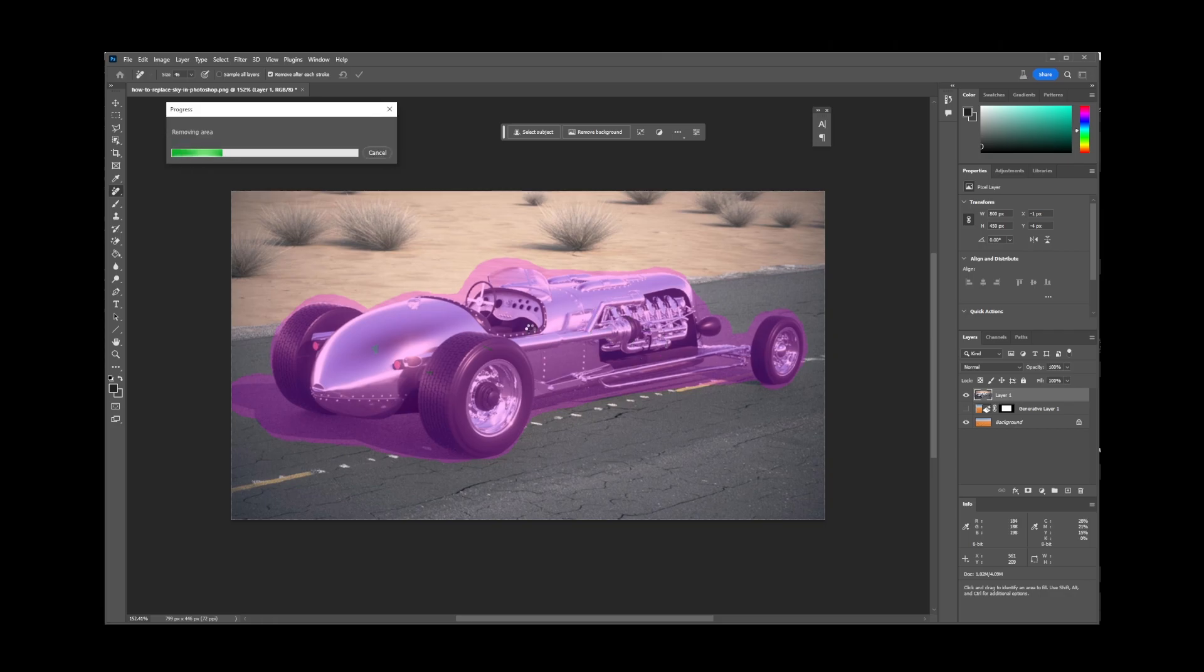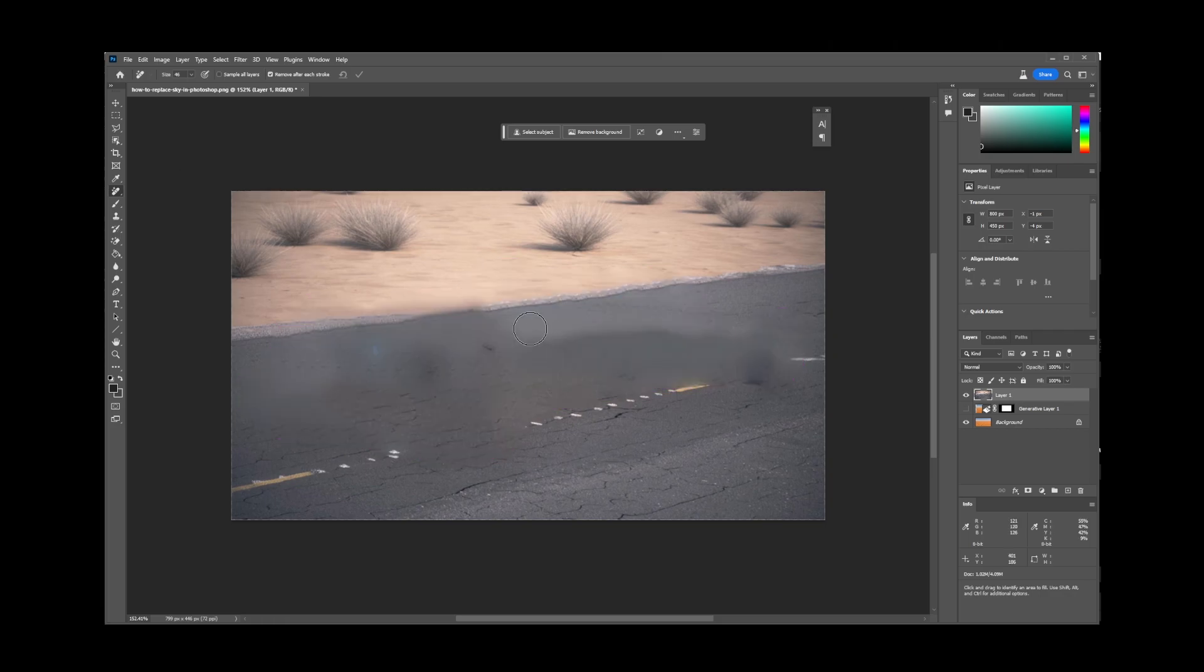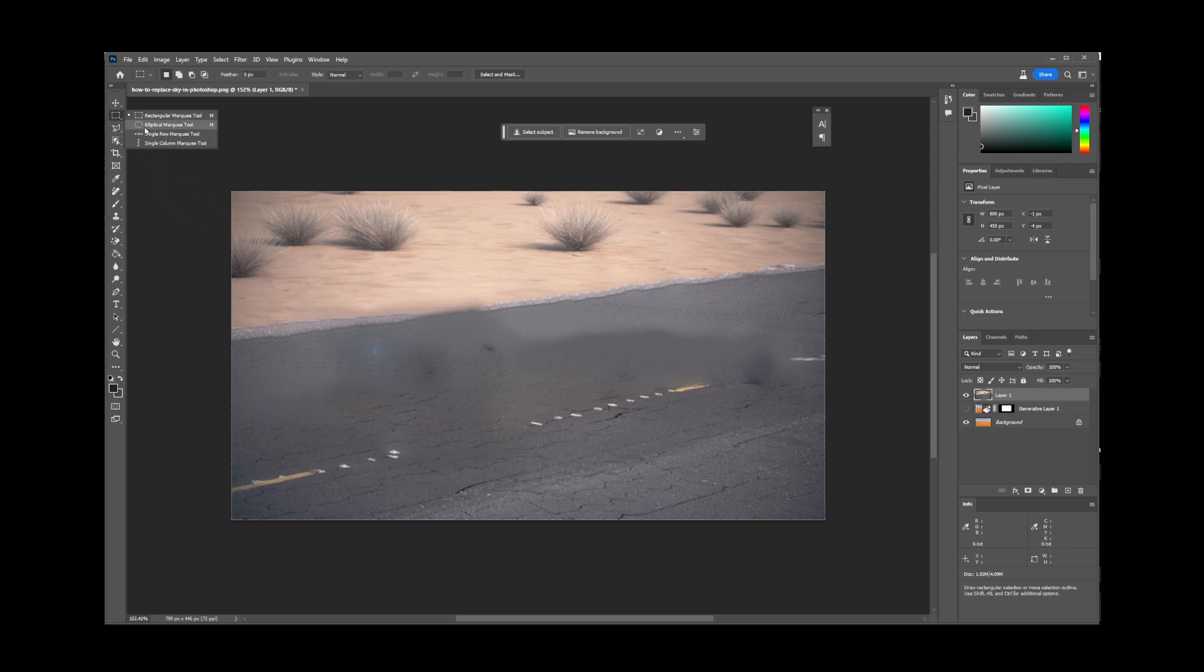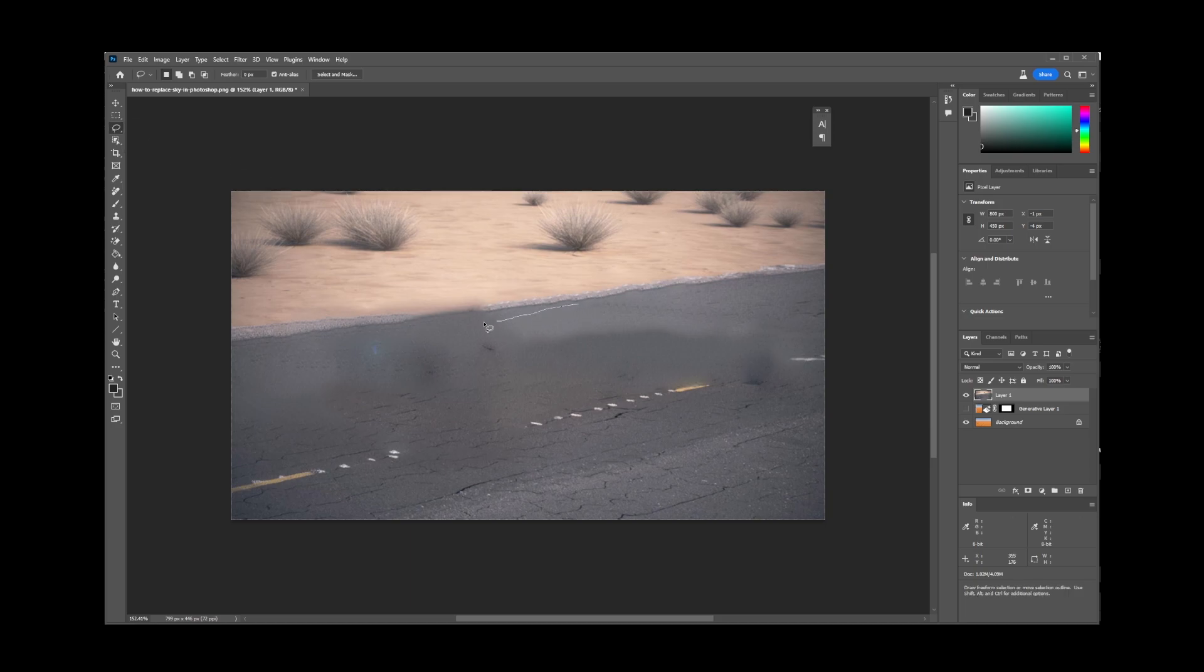Then simply release the mouse button. Photoshop's AI will do its work and remove the object. Now sometimes it's perfect, but if it's not, go ahead and choose the lasso tool then select around any irregularities.